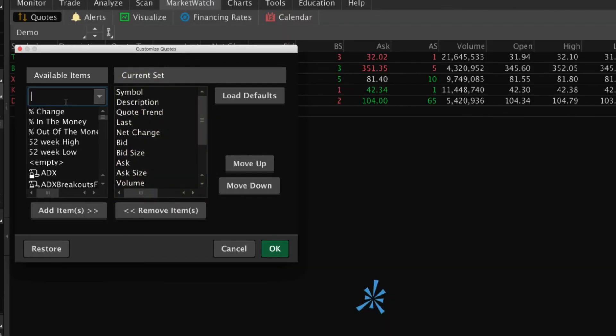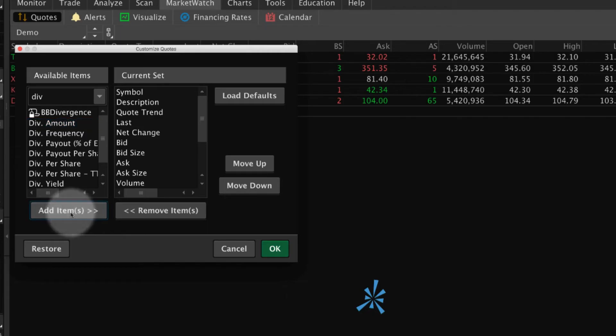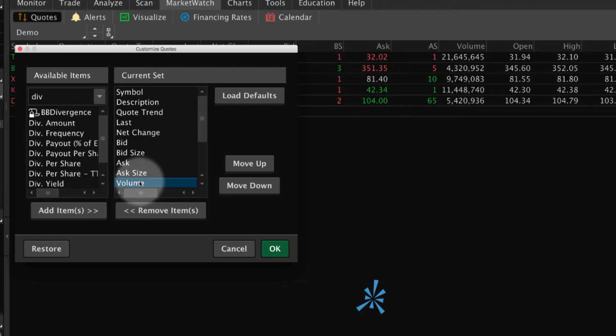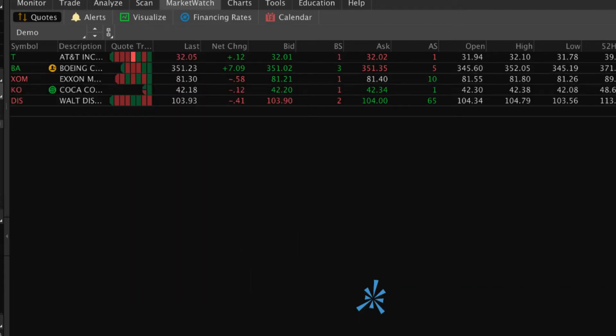To add columns, select an Available Item, then select Add Item. Similarly, to remove a column, select it in the current set and select Remove Item. To save changes, select OK.